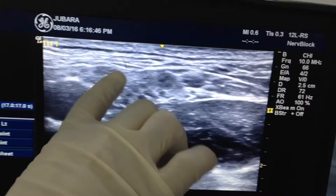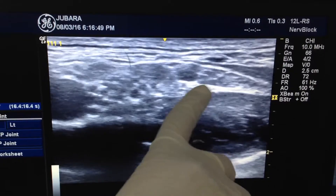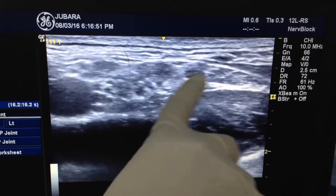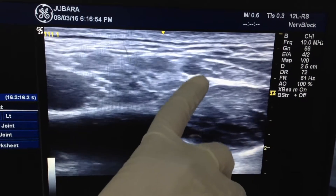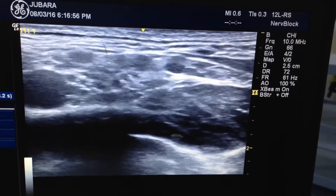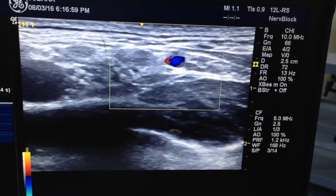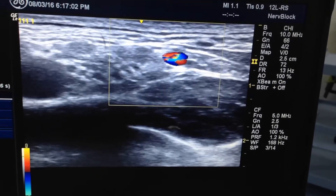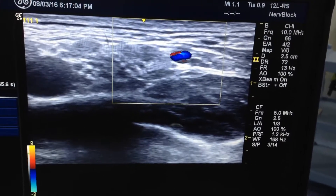Here you can see the trunks of the brachial plexus, but here you can see this is like a hypoechoic round structure, like a root or a trunk of the brachial plexus. But in reality, if I go to color Doppler, you can see this is pulsating — this is maybe the dorsal scapular artery or subclavian artery.